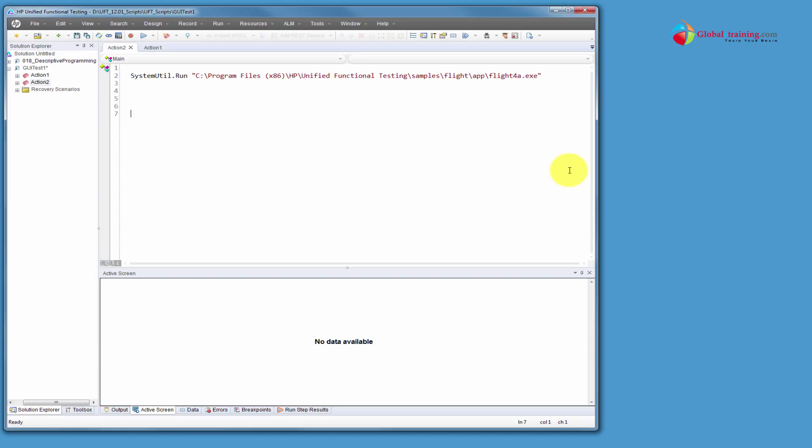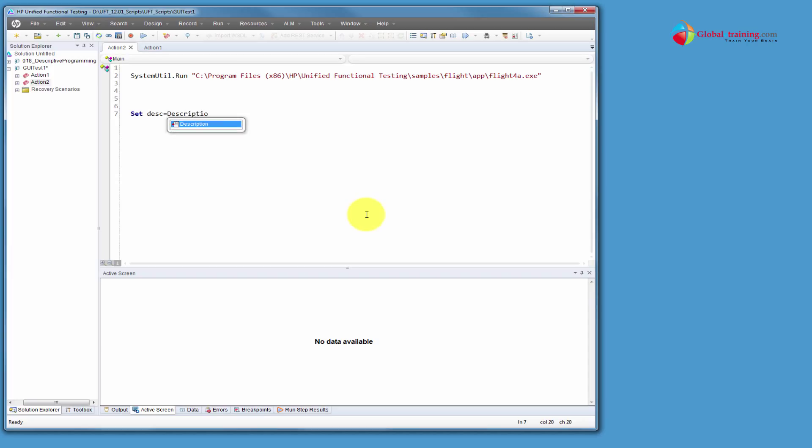And by that, what I mean is, for example, the login dialog box, we will create an object or create a description and it is created using the statement set. And let's say you can give any name, description equal to description.create. So set a variable name equal to description.create will create a description object and that's a variable that's holding it.